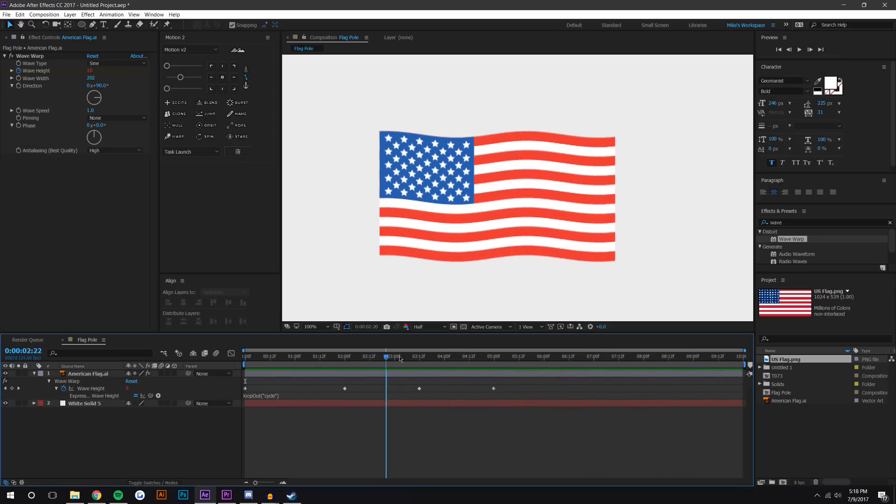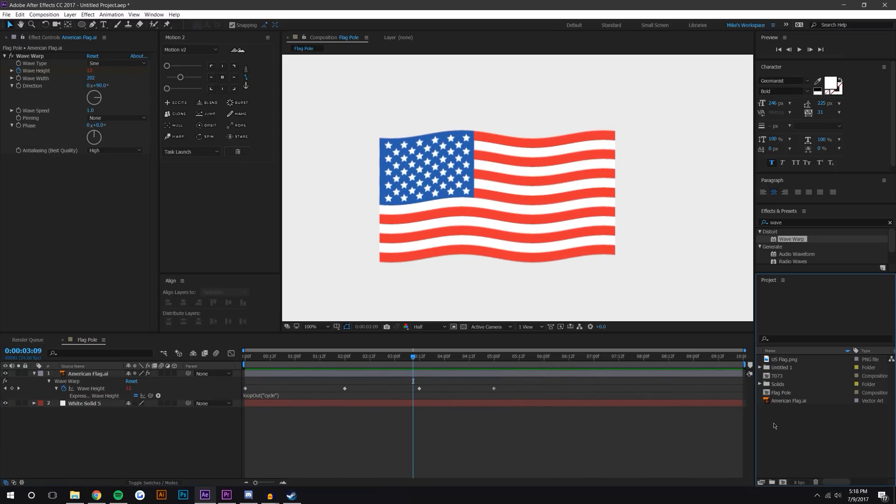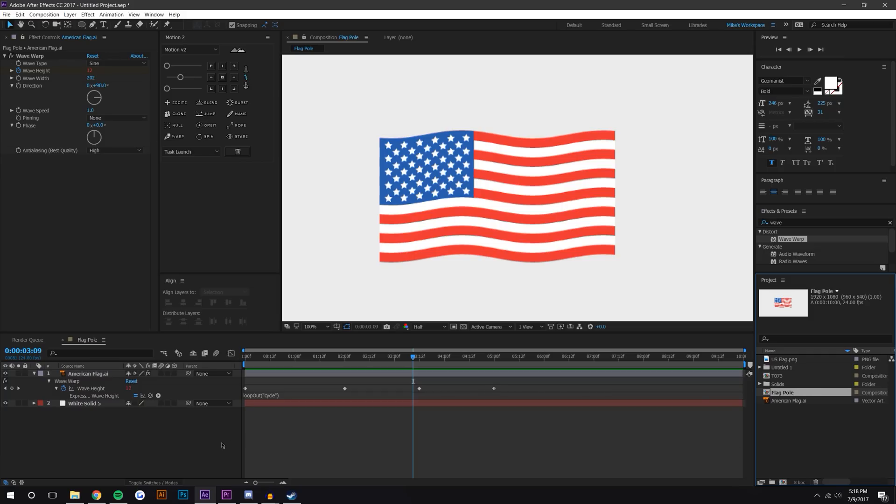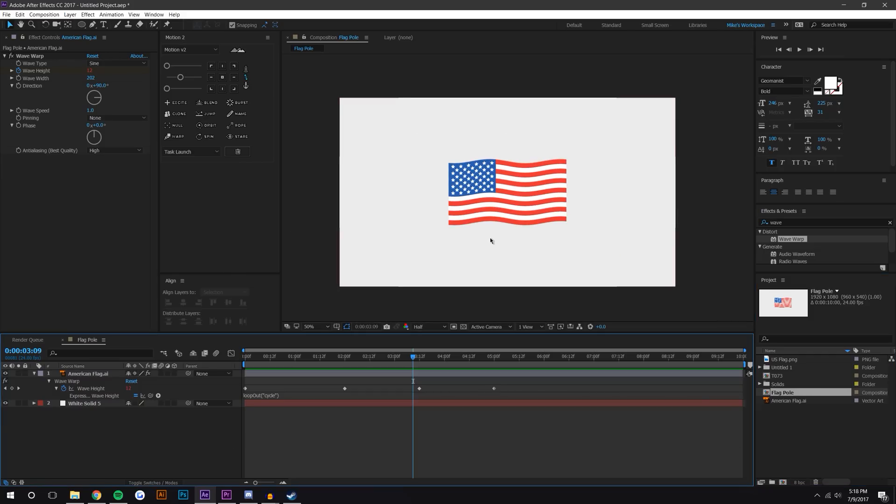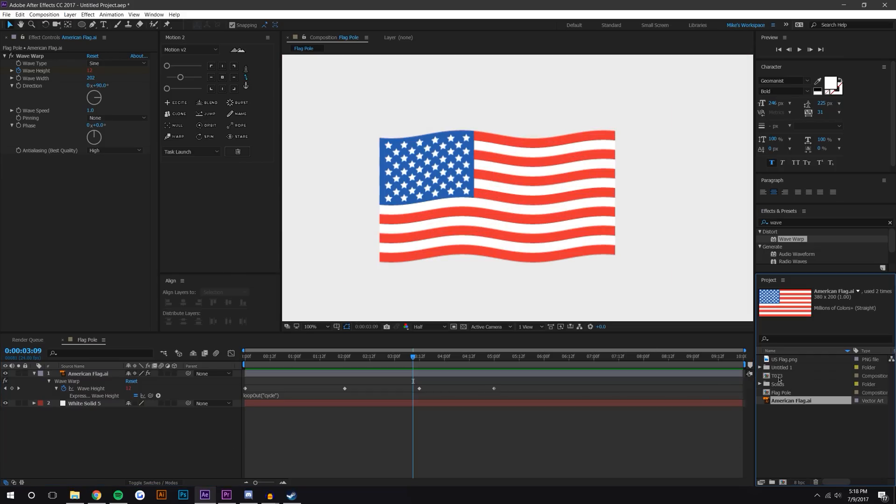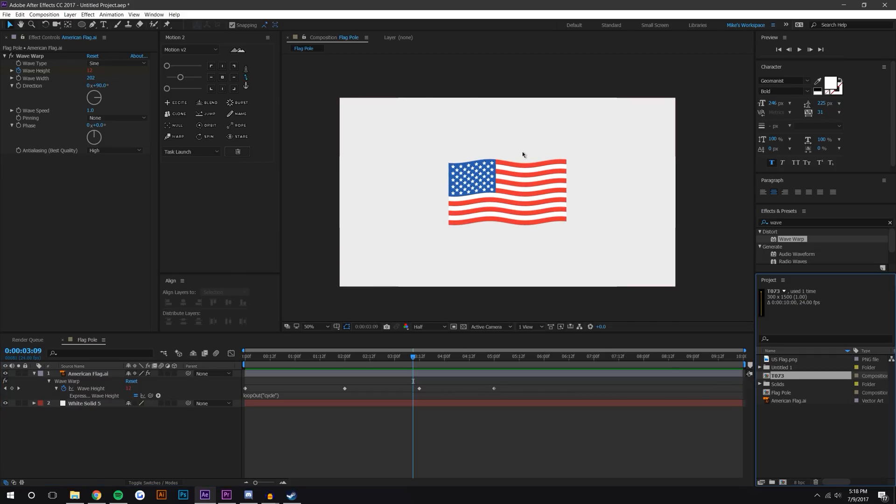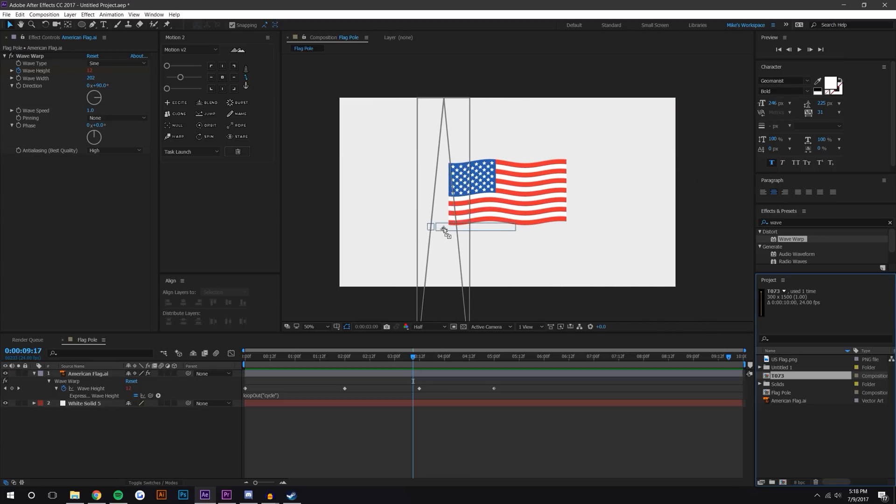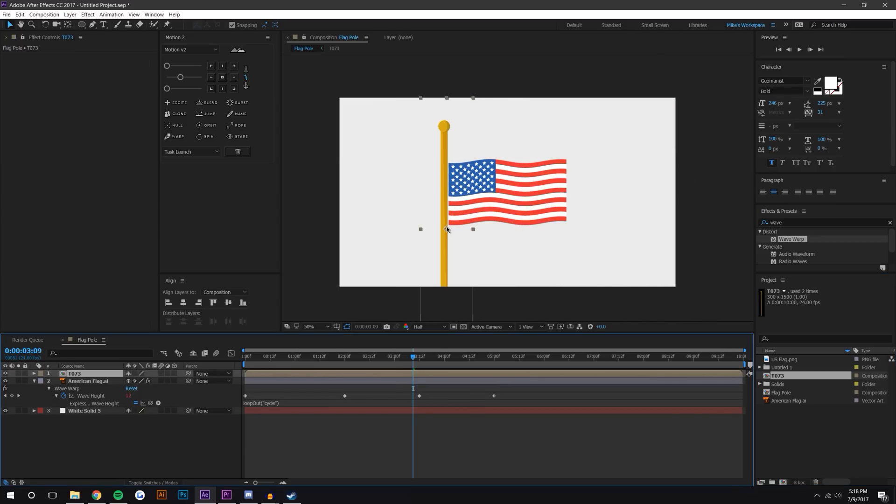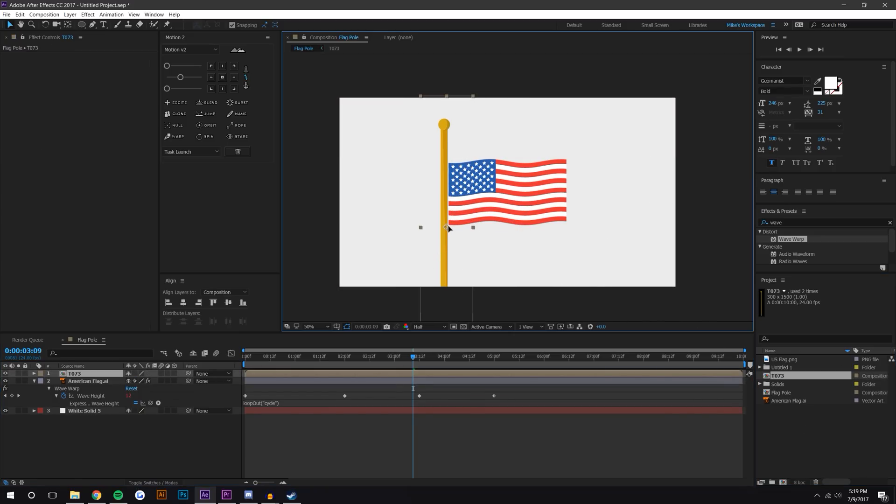Okay, so that looks pretty cool. I do have a flagpole that I created also, so I'm just gonna drag this in. Oh, for some reason I have these names wrong - I have this comp named flagpole and I have the flagpole called tutorial 73. But anyways, I'm just gonna drag this flagpole in, maybe bring it over to about there.